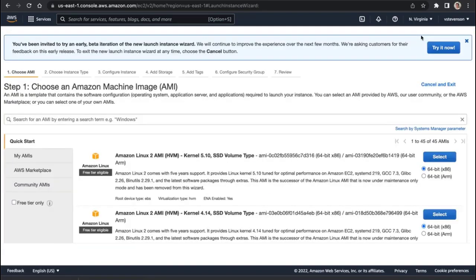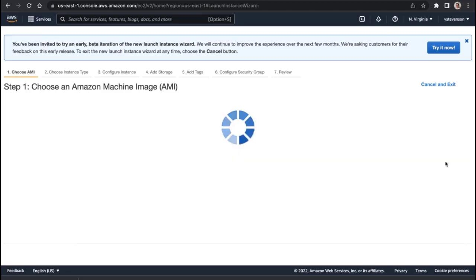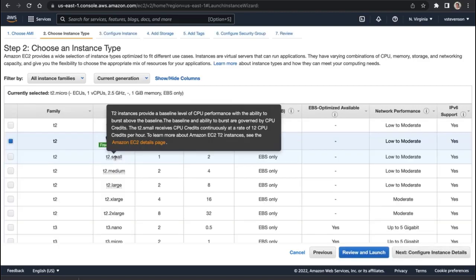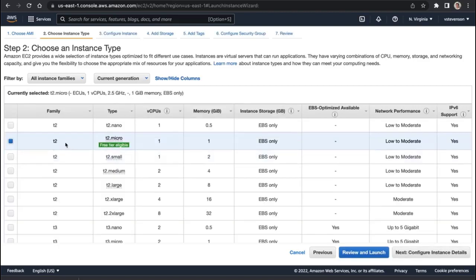We're going to keep everything exactly the same, so we're going to have the Amazon Linux 2 AMI, and I'm going to go with the free tier of the T2 family, so not changing this.